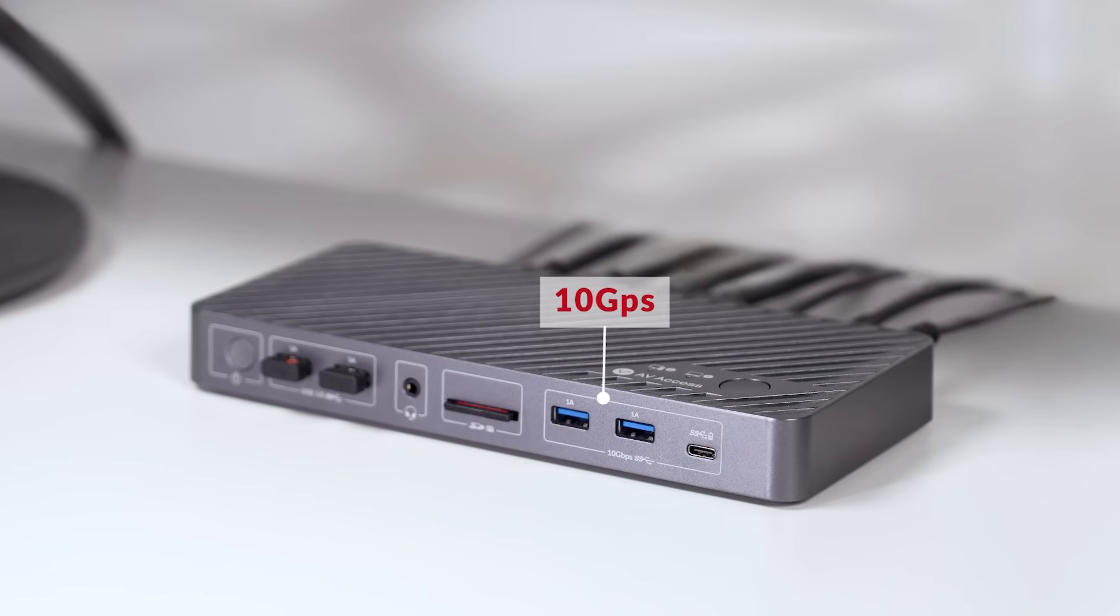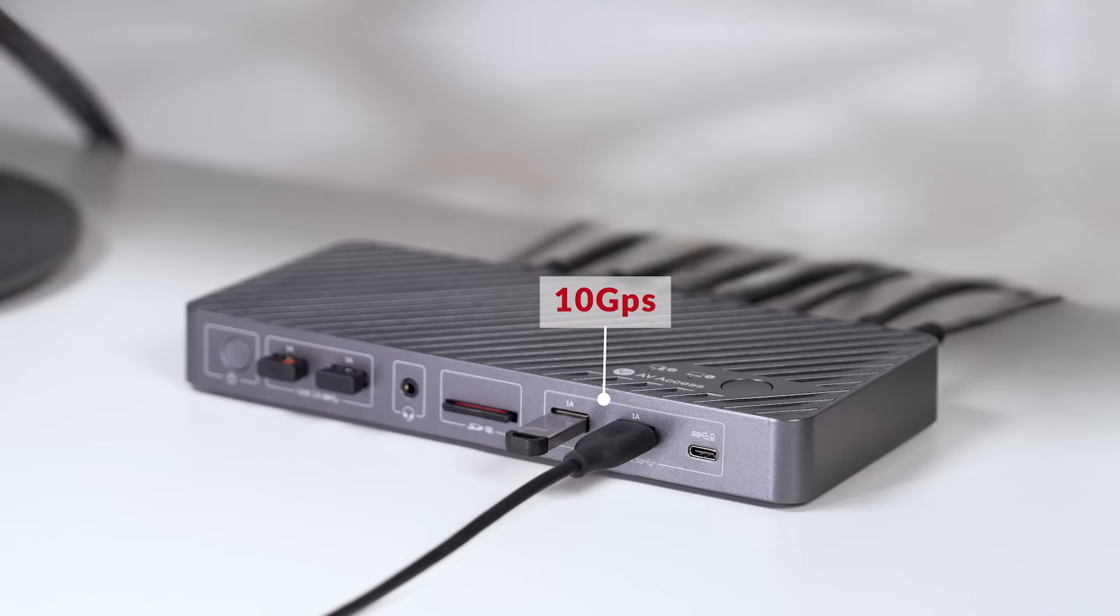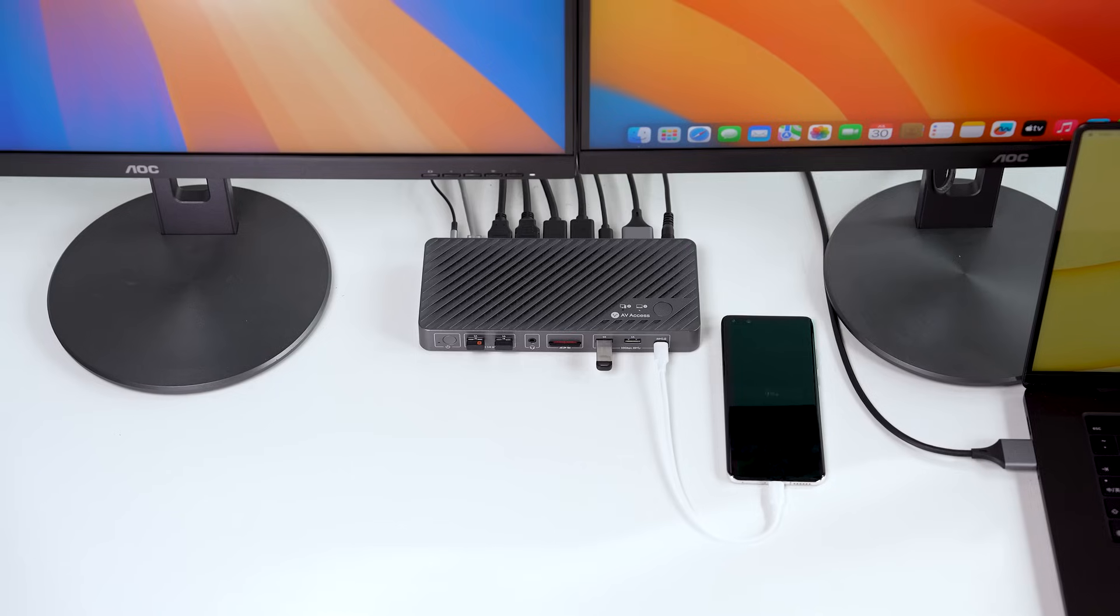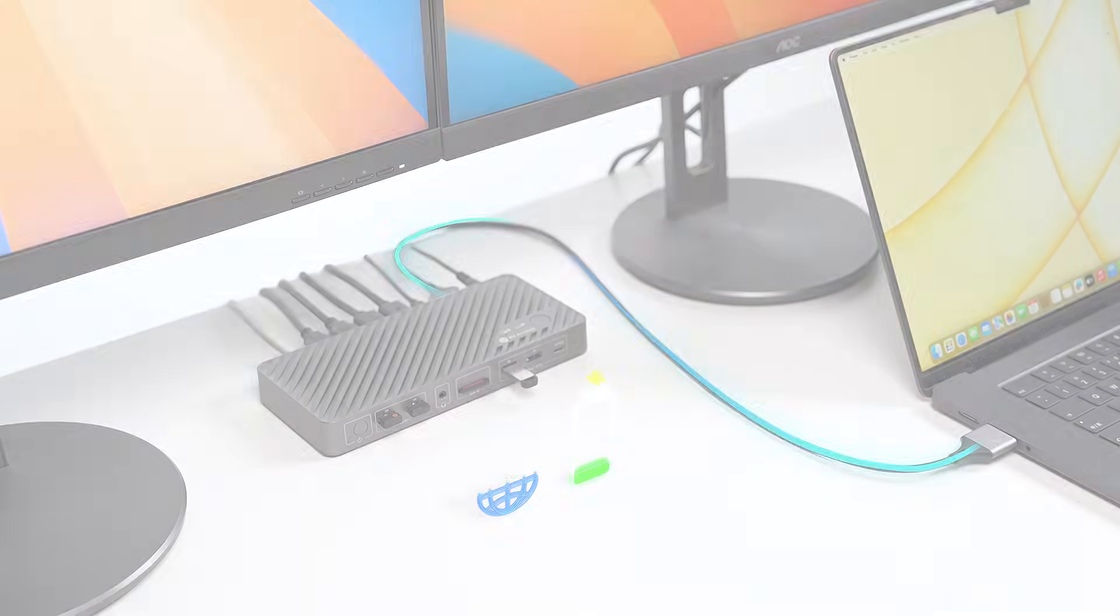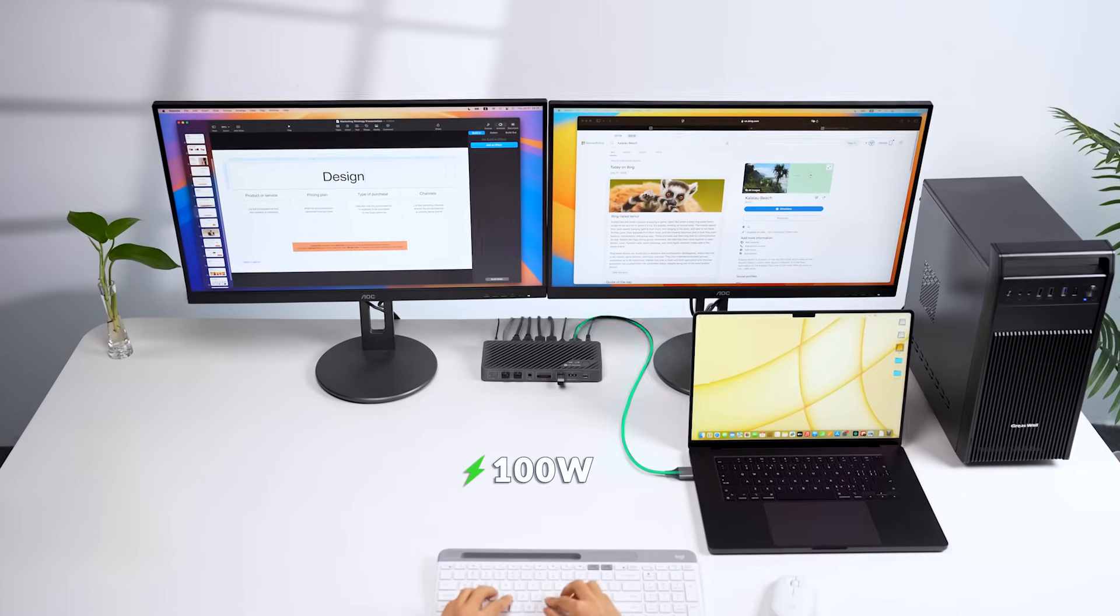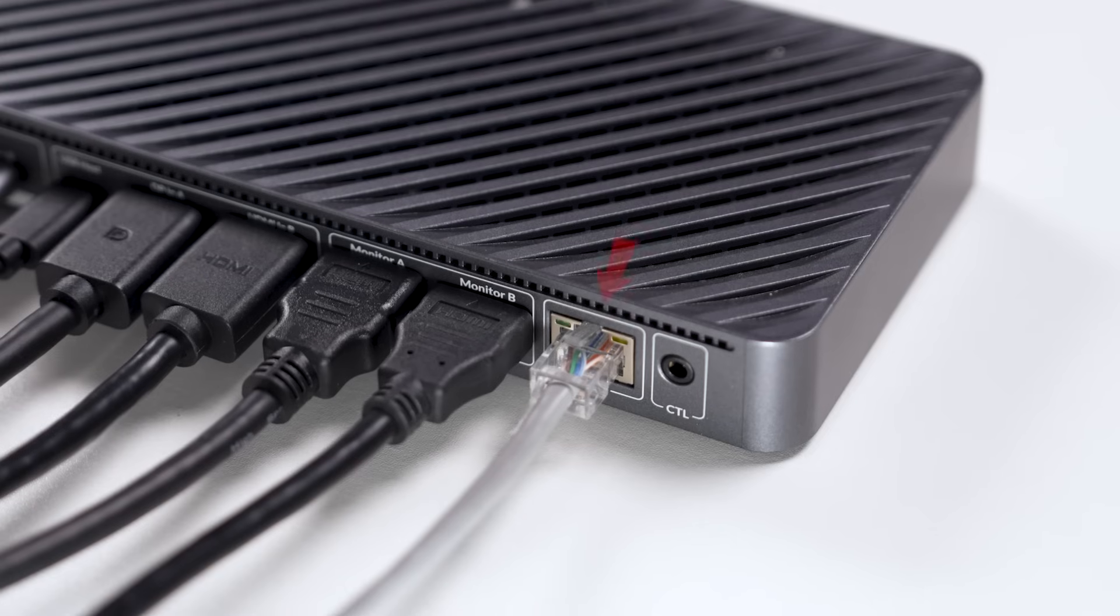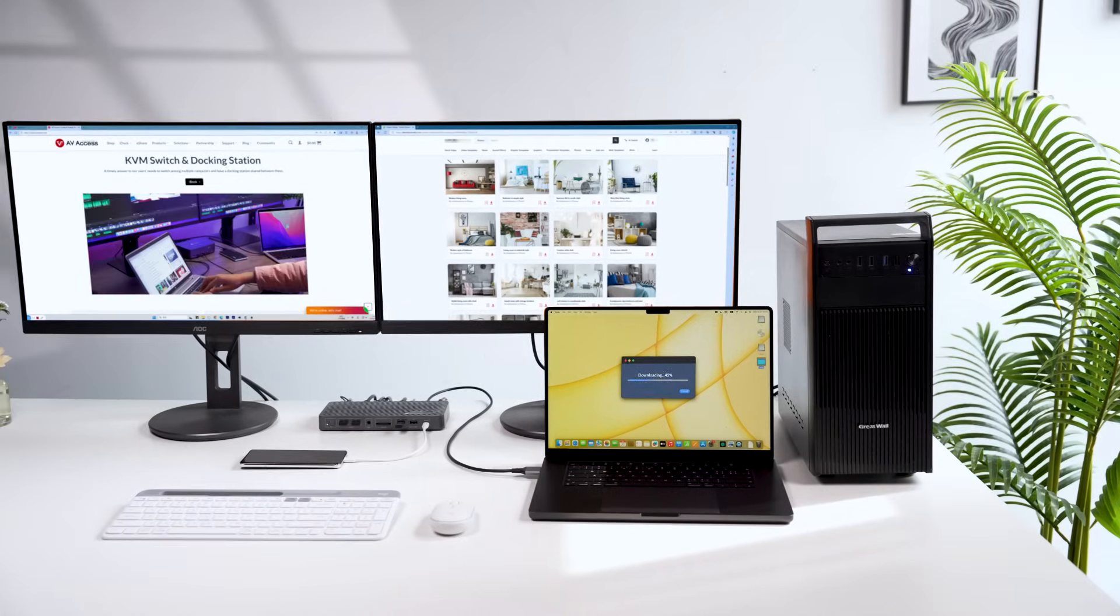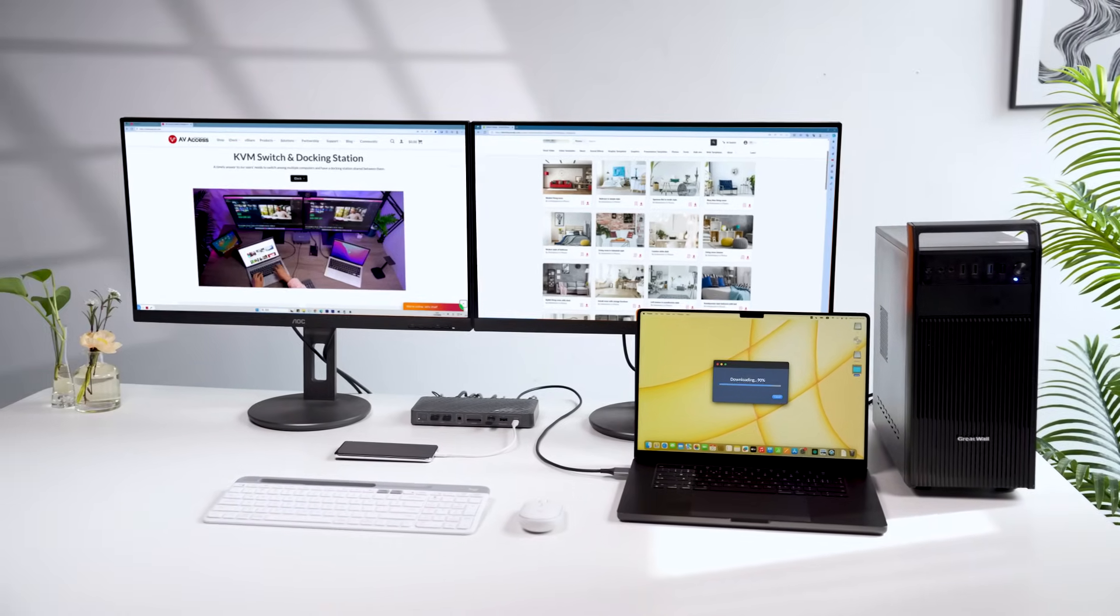These two USB ports are at 10 gigabits per second, dedicated to ultra-fast file transfer. And there's also a USB-C port to charge your smartphone. Beyond connectivity, it also takes care of power and network stability. 100-watt power delivery keeps your MacBook charged. And this LAN port allows both your Mac and PC to access a wired and stable network.